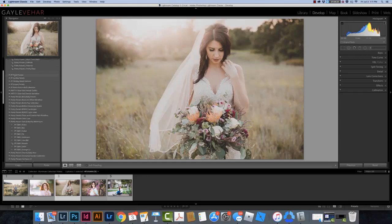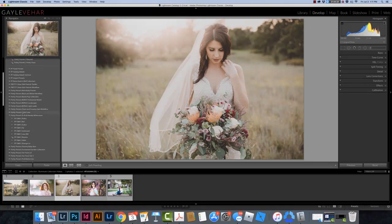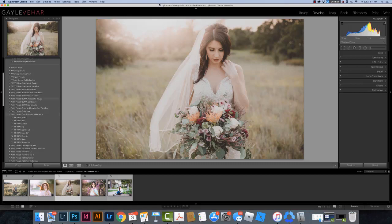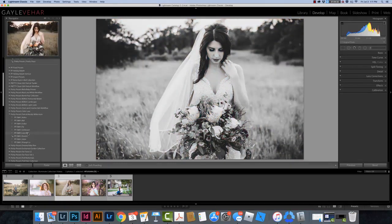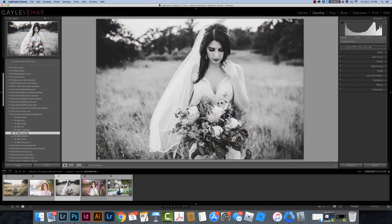And then I can scroll down. Here are all of my presets that I have, and I can apply whichever one I like. I actually really like Lava Black and White on this one, so you can click on Lava Black and White and apply it to this image.